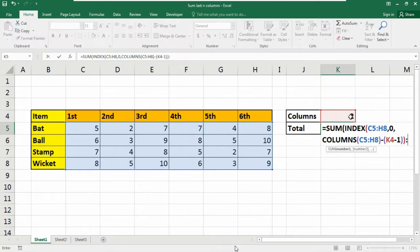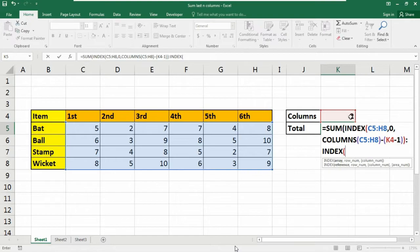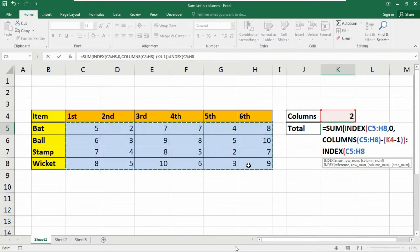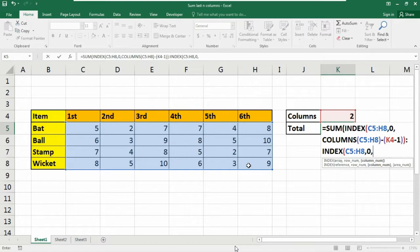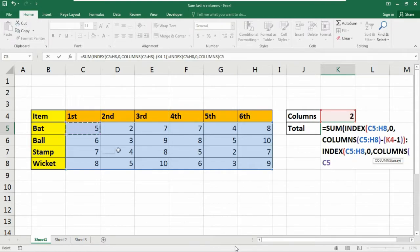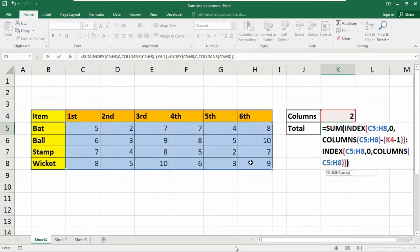Then colon. Now we need to again repeat the same process. That is we need to insert at first index function. In the array we need to select this table reference that is from C5 to H8 comma 0 comma. Again insert the columns function. Here again select your data from C5 to H8. Close the parenthesis and hit the enter button.